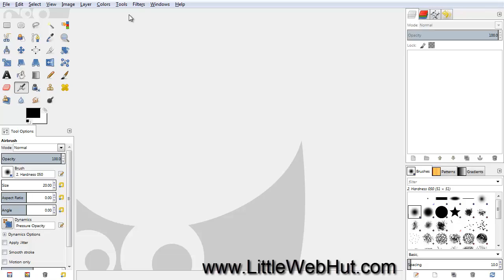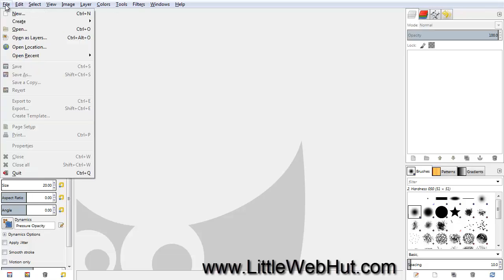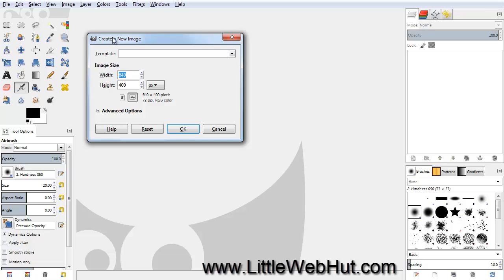Let's start by creating a new project. Go to the File menu and select New. Set the Width to 400 and the Height to 200, and then press OK.